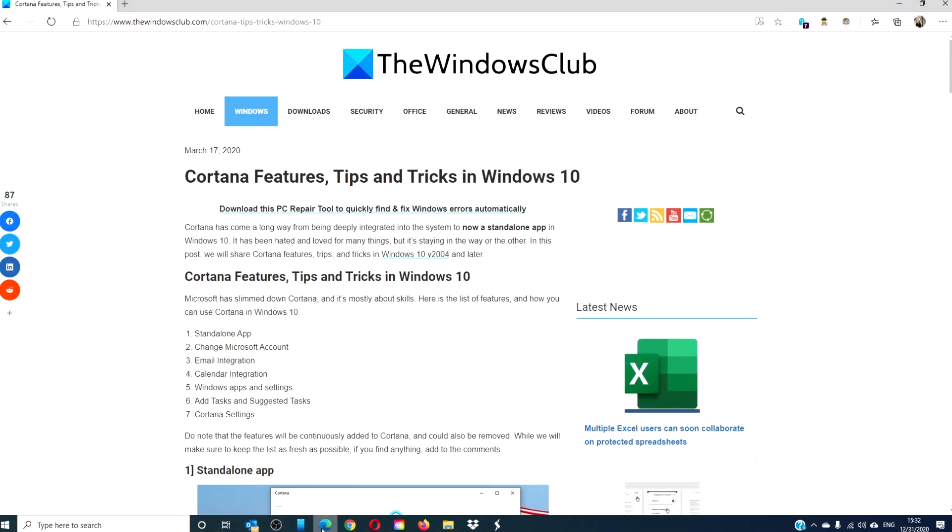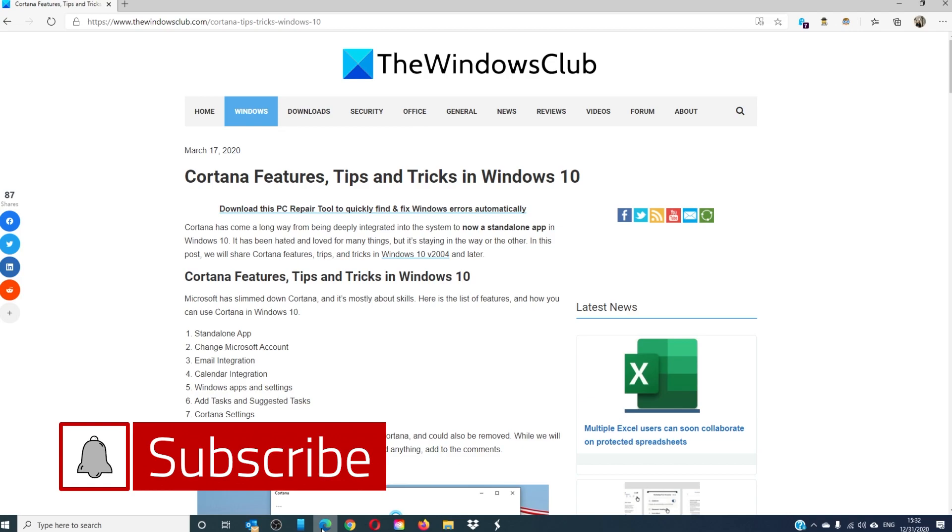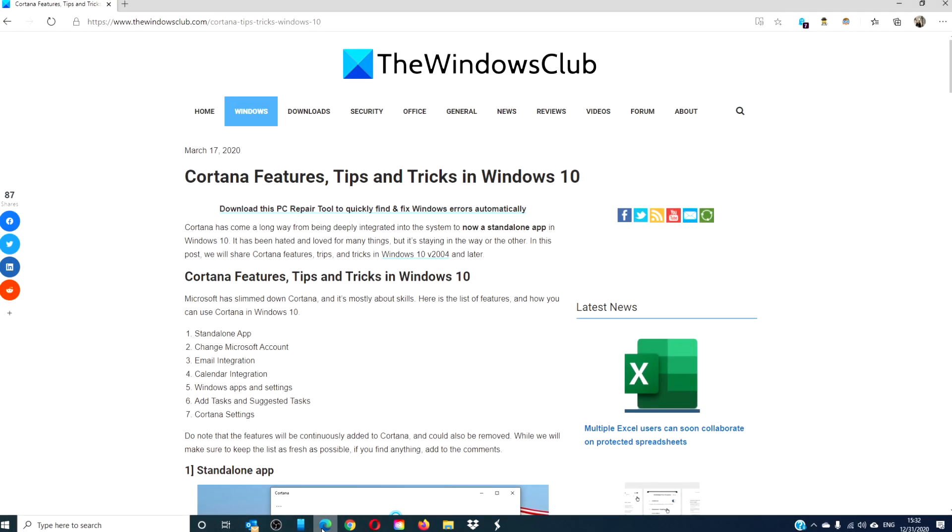For more helpful tips to maximize your Windows experience, go to our website, thewindowsclub.com. Give this video a thumbs up and do not forget to subscribe to our page, where we are always adding content to make you the master of your digital universe. Thanks for watching and have a great day.